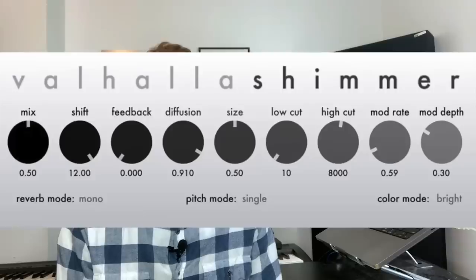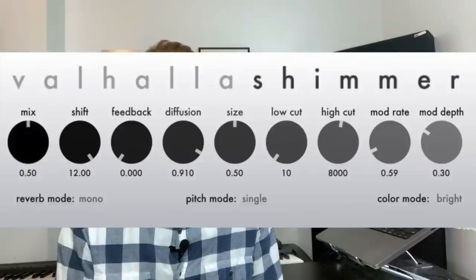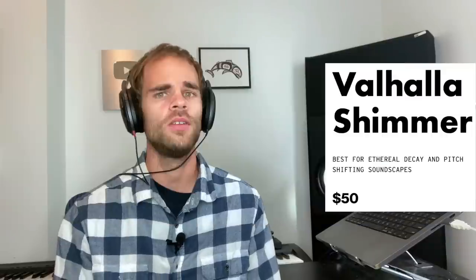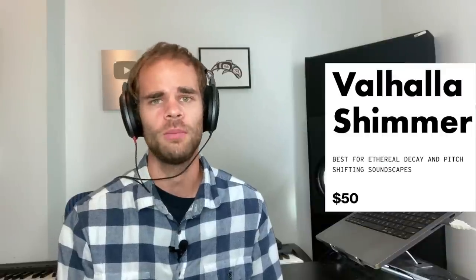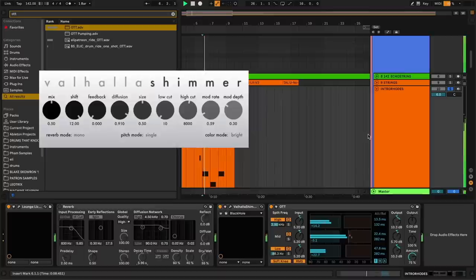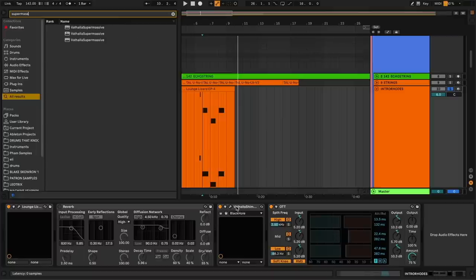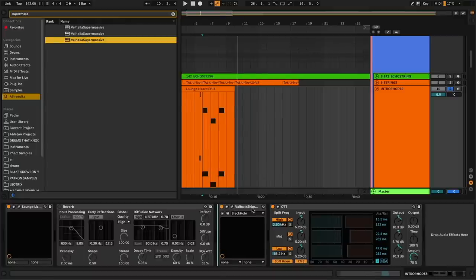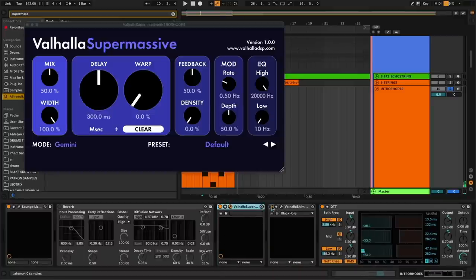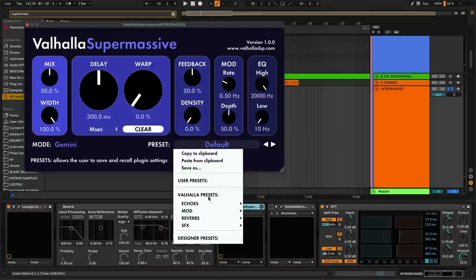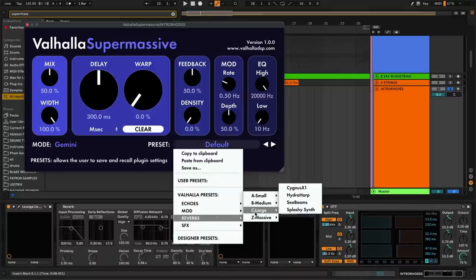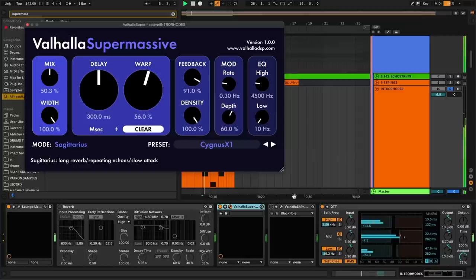First off, the kind of reverb you use actually matters. And in my book, nothing beats good old Valhalla Shimmer. It's only 50 smackers, and it's perfect for creating super lush ambient soundscapes. Wowzers. And if you don't want to shell out 50 smackers for Shimmer, they make a free alternative called Supermassive, which sounds pretty good, especially if you go to one of the reverb presets. It's pretty awesome.